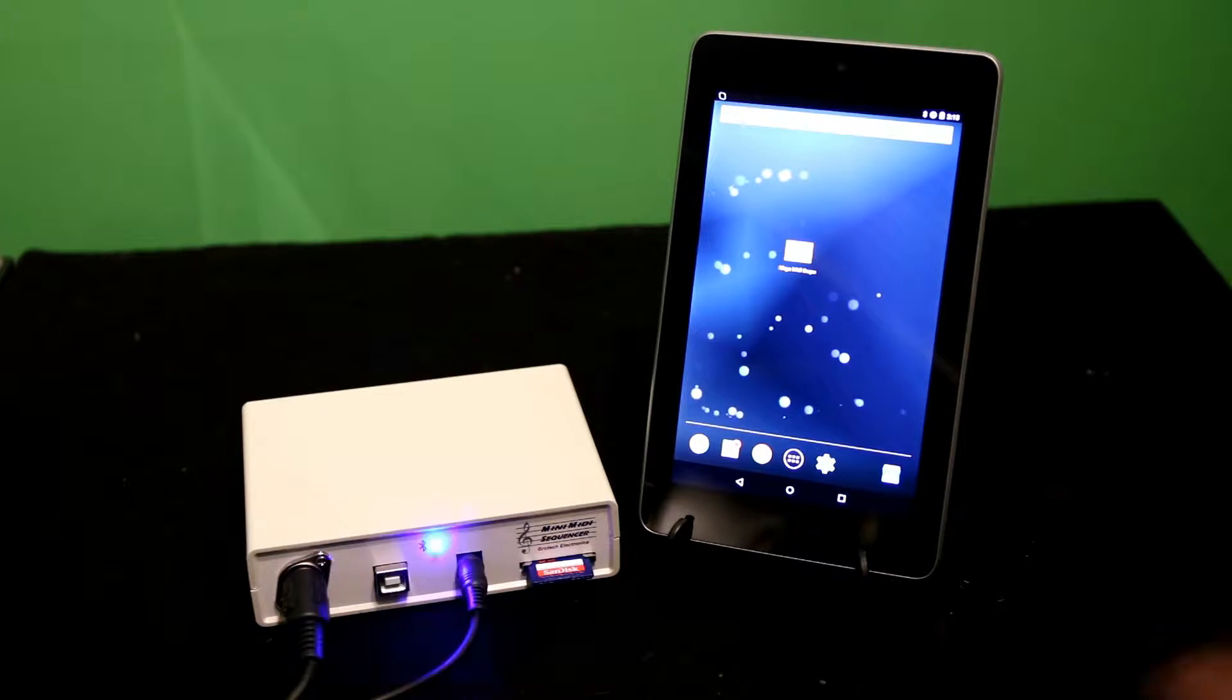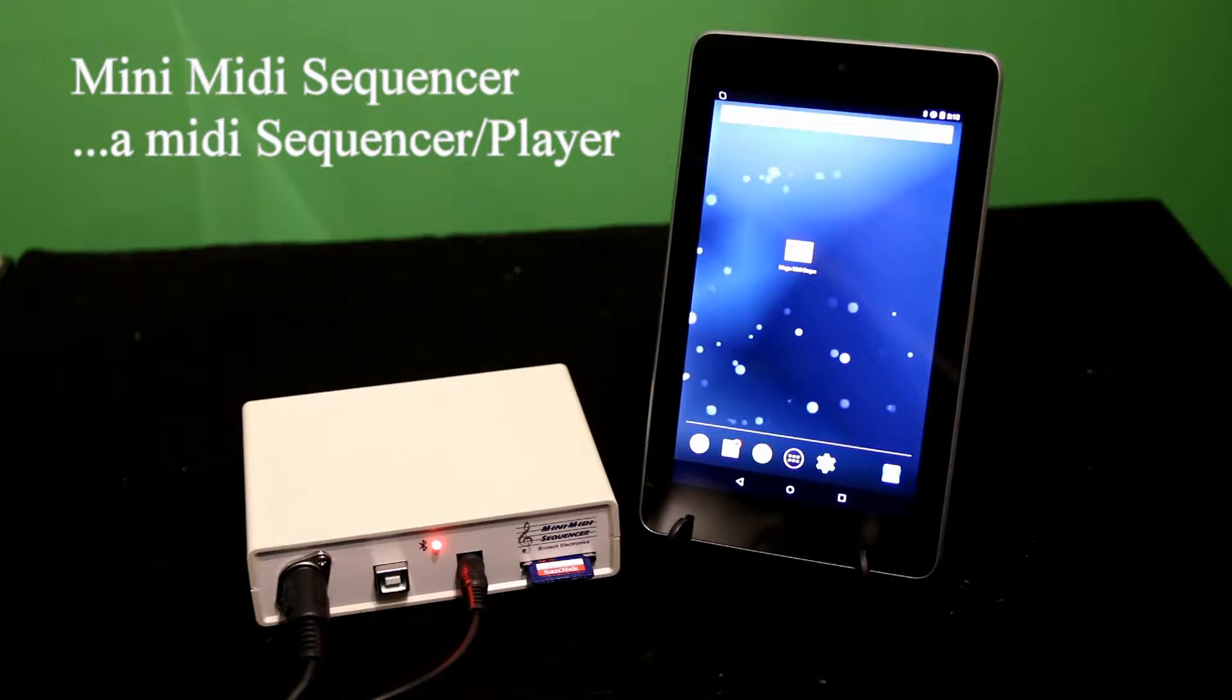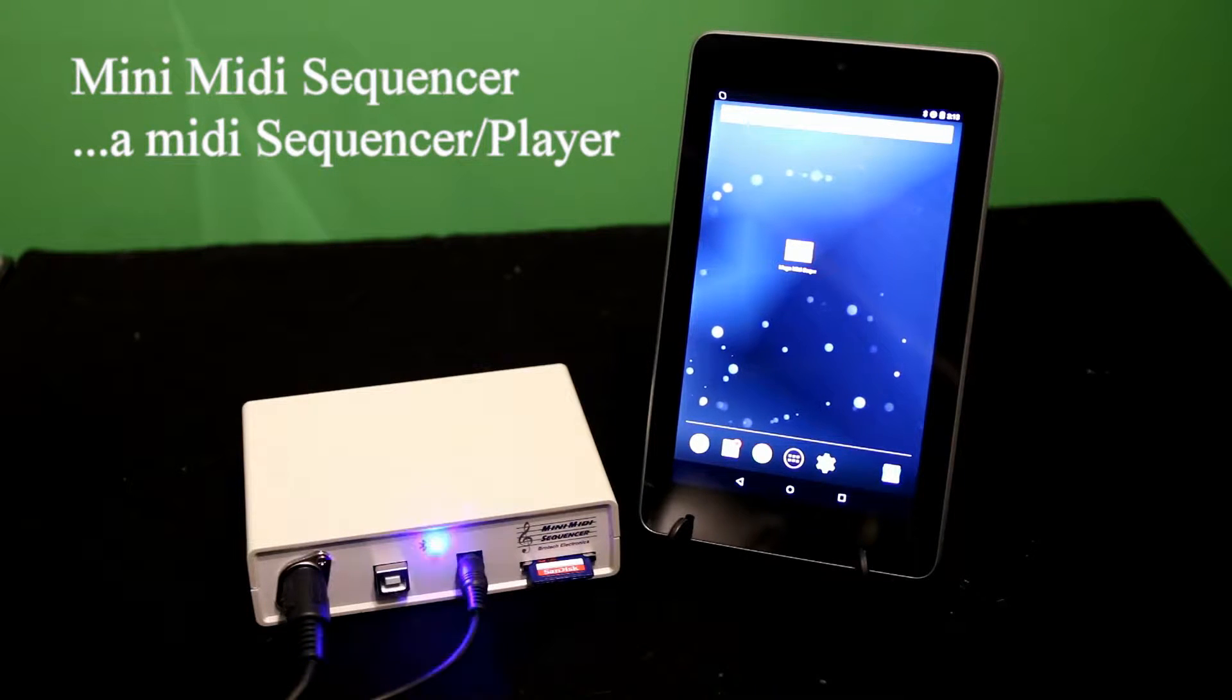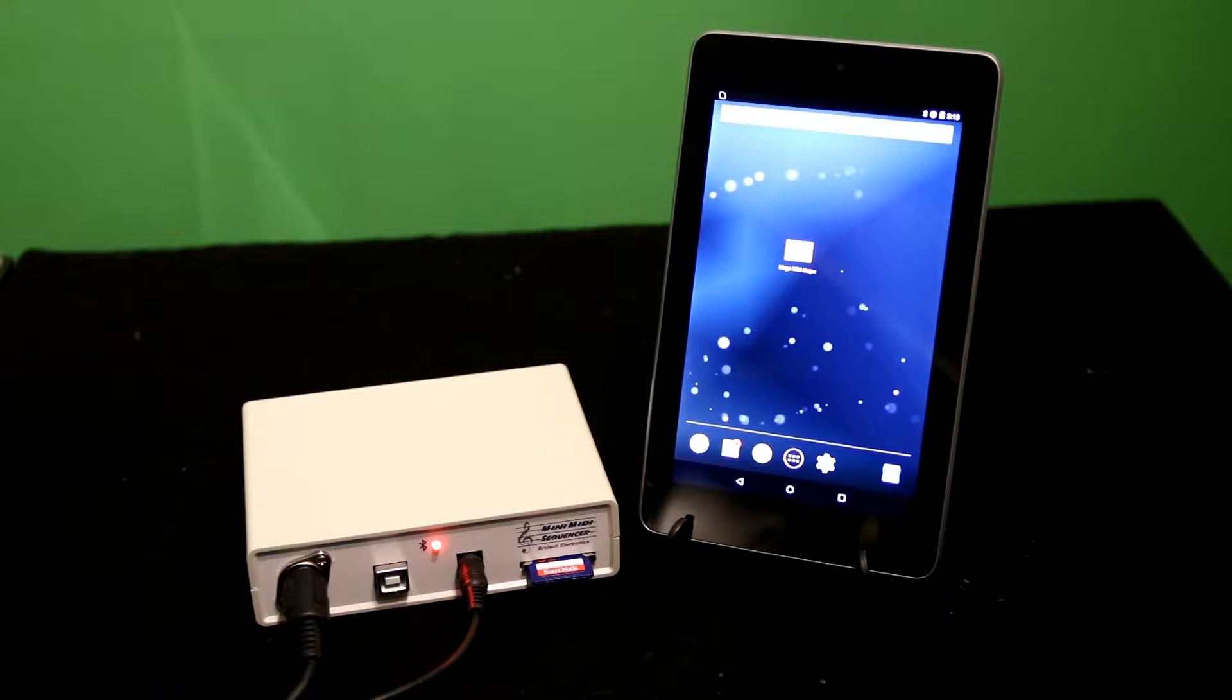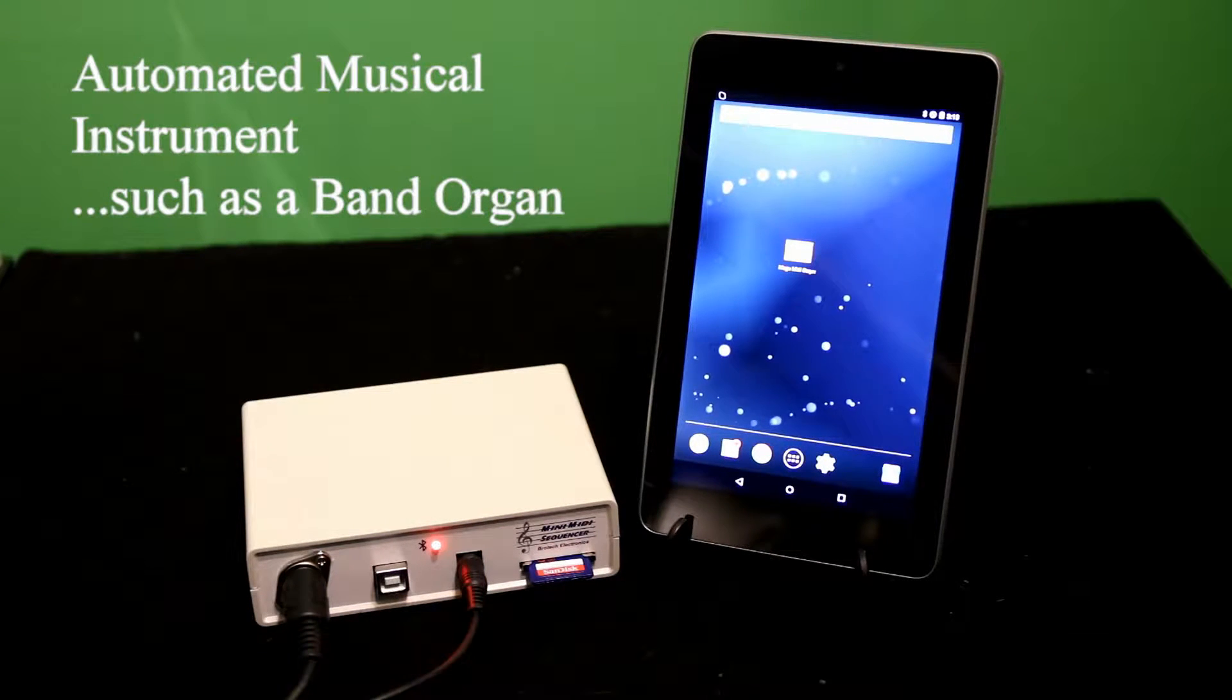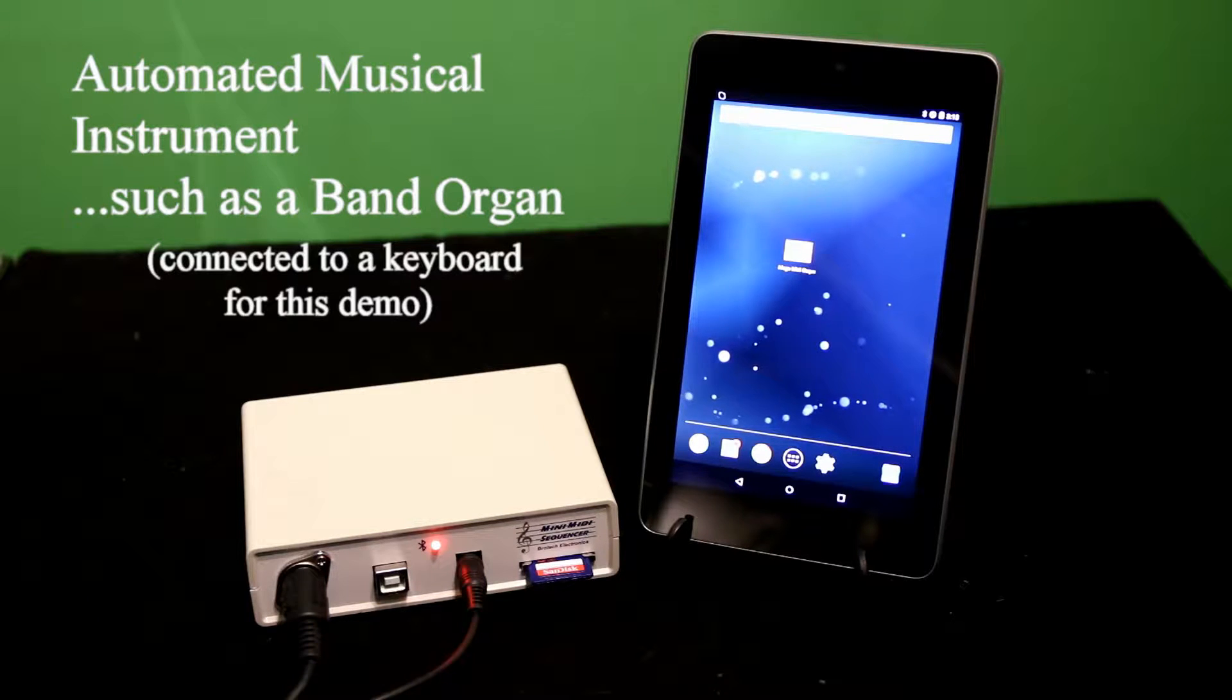The MIDI MIDI Sequencer is a MIDI Sequencer player that takes MIDI information, a MIDI song, and streams it to an external device. The external device can be any MIDI enabled device, and particular applications are automated musical instruments.